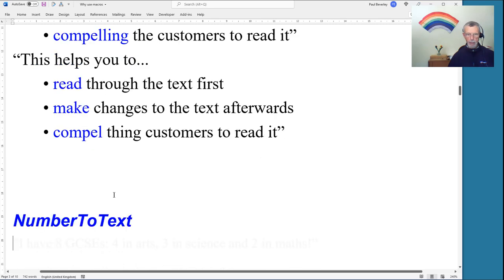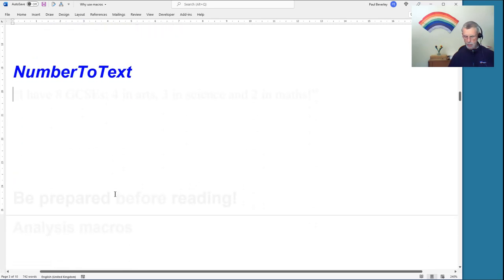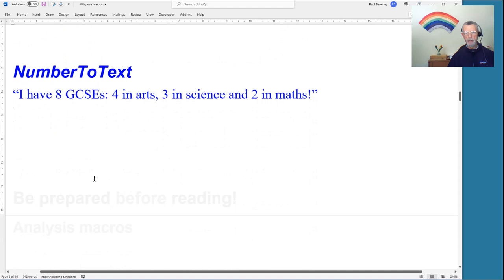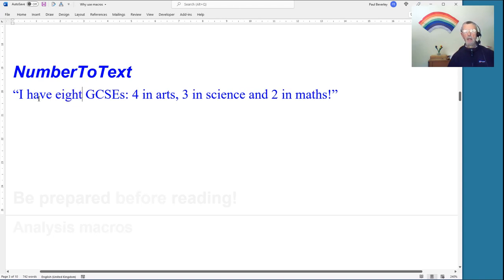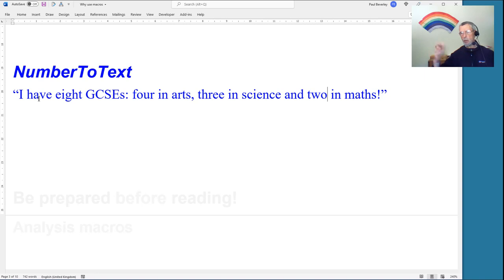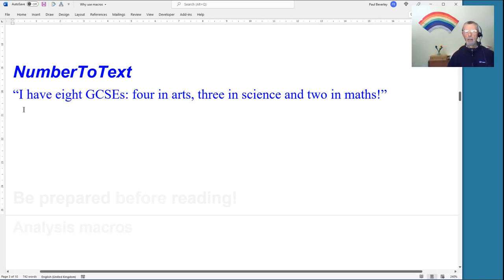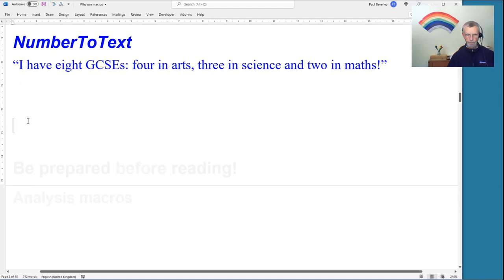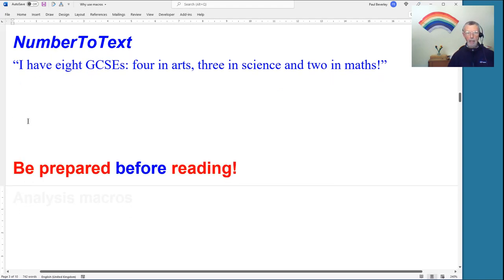Another speed macro is Number to Text. With figures in text that should be words, click in front of the first one and run the macro once, then again, then again. You don't even need to click in each word — it runs along the line to find the next figure and turns it into words.